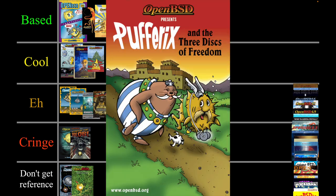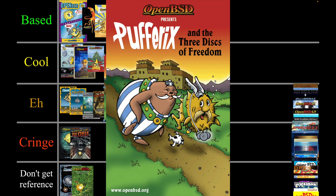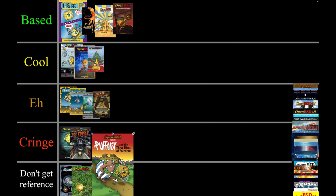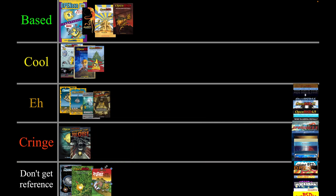I feel like I should understand this one but I don't. It's okay I guess — but like I said I don't get it, so I'm going to put it in 'don't get reference.' I'd probably put it in cringe but I don't really understand it.